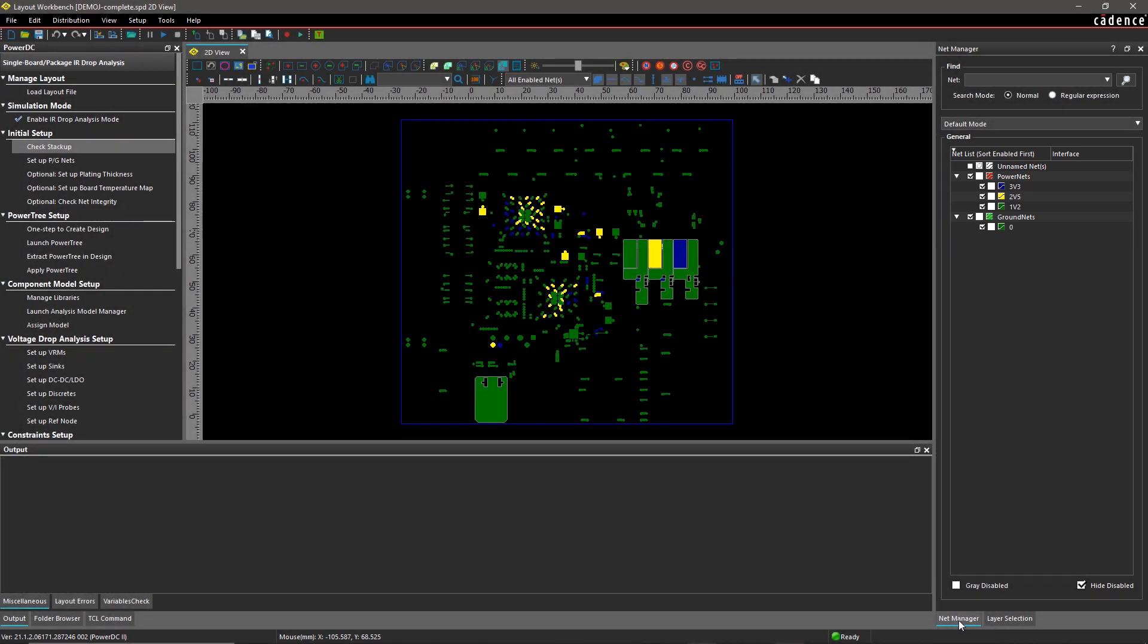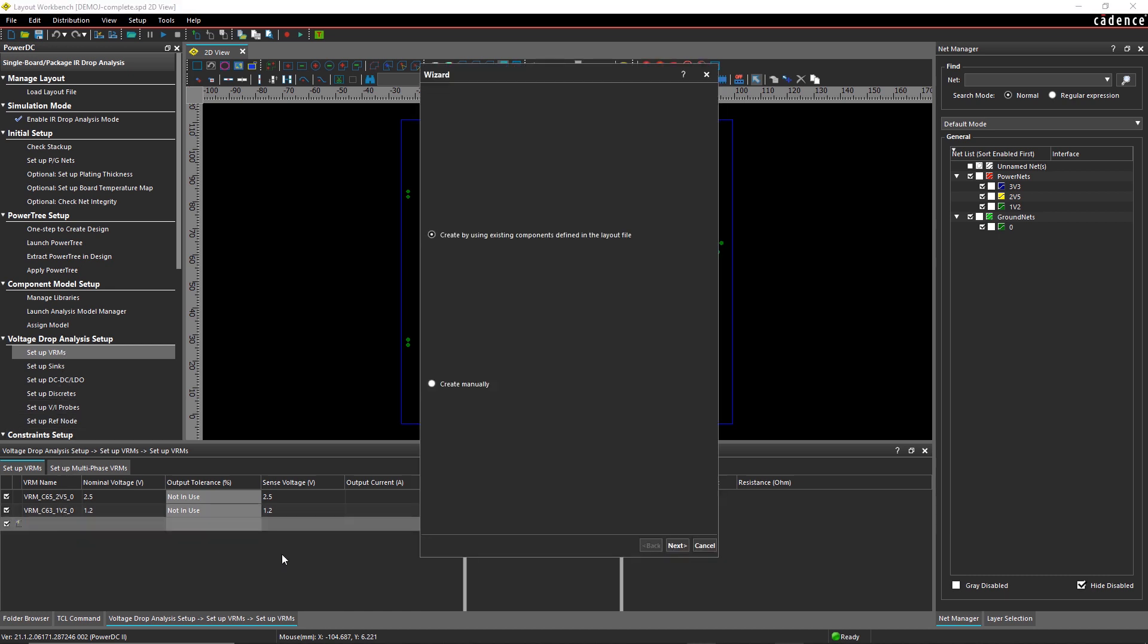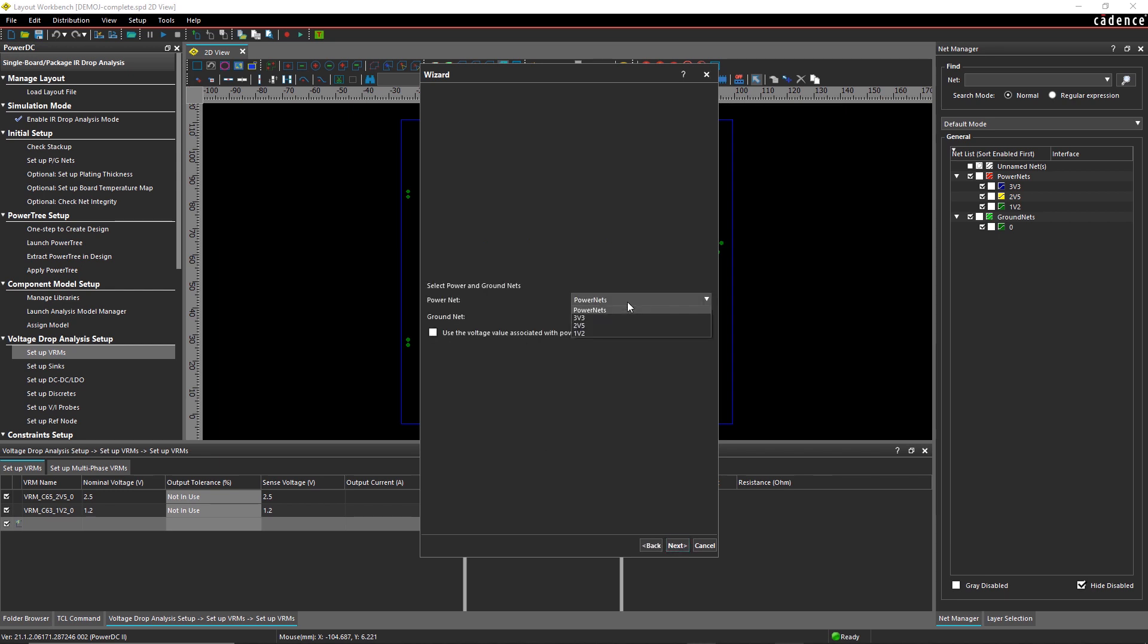Modern high-speed designs consist of multiple power supply voltages. The source of these supplies is the VRM. The PDN consists of all the interconnects from VRMs to various devices in your design.